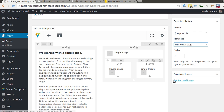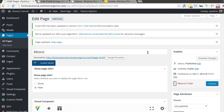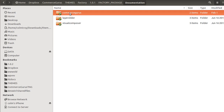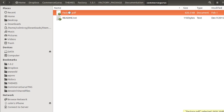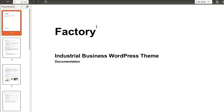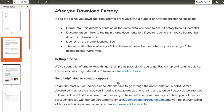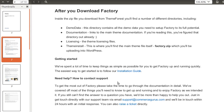That completes our initial Factory setup tutorial. Make sure to check the docs if you have any other questions — there's a separate documentation folder and you'll find a Factory PDF document with more information on setting up Factory. If you have questions not answered by this video or the documentation, feel free to shoot us an email at support@commercegurus.com. Make sure you reference your ThemeForest purchase code to confirm you're a valid customer.